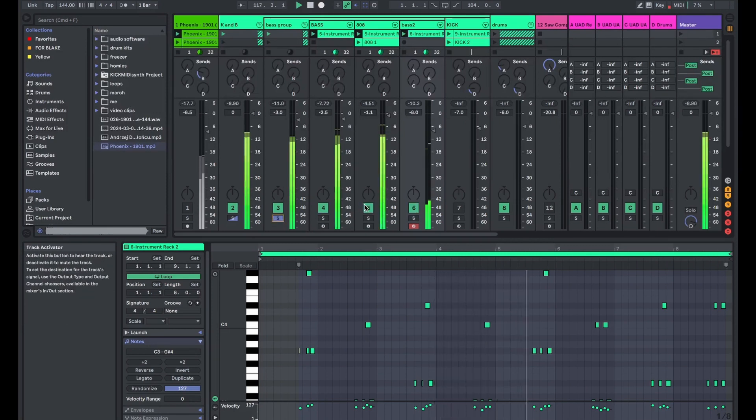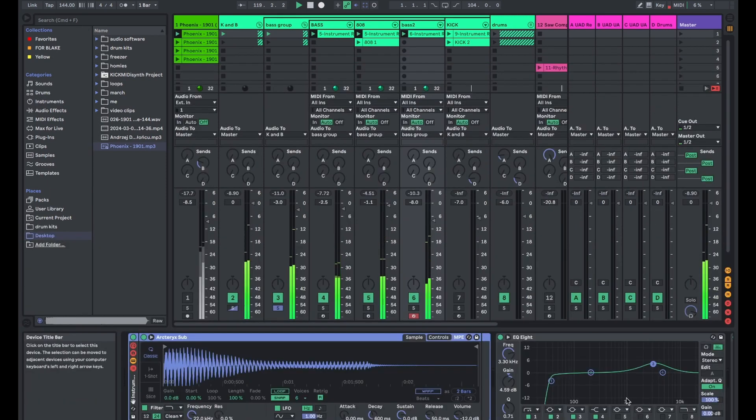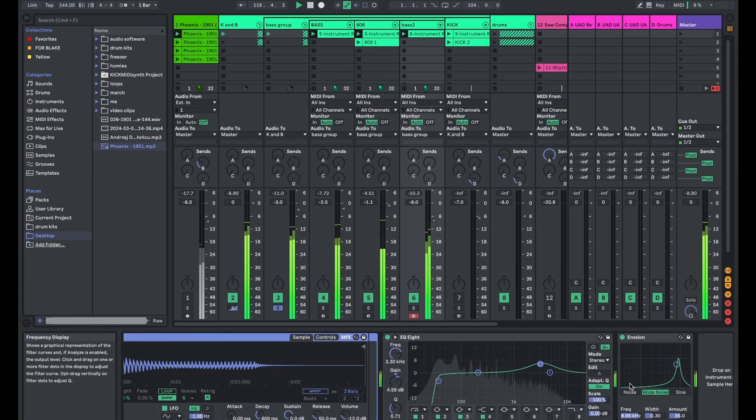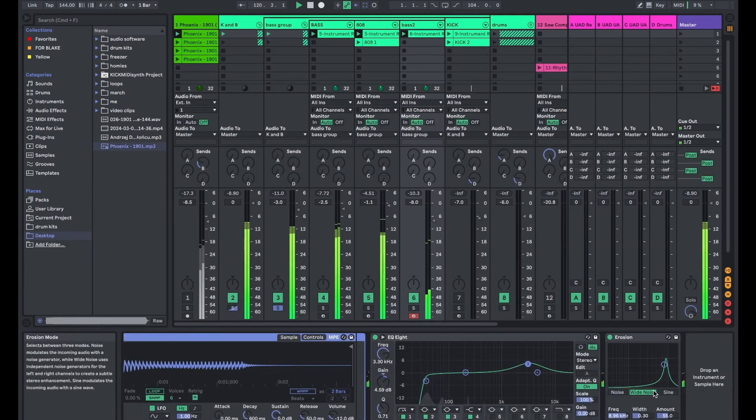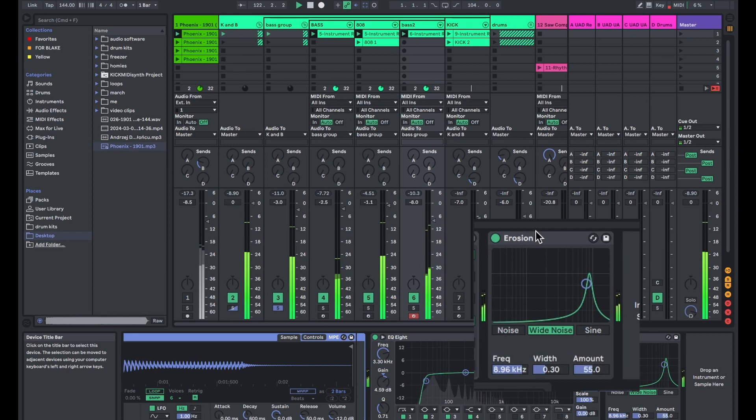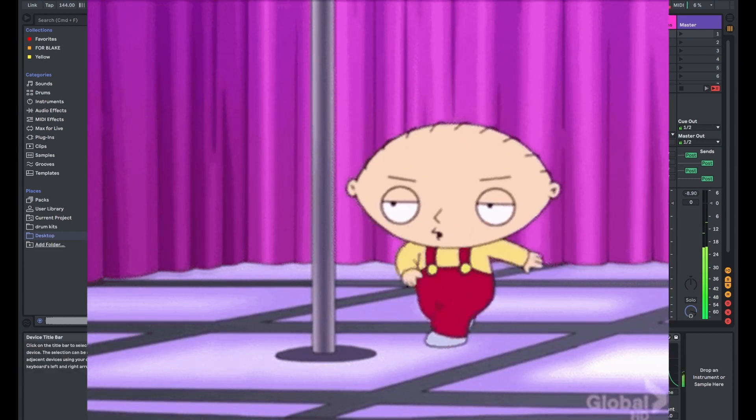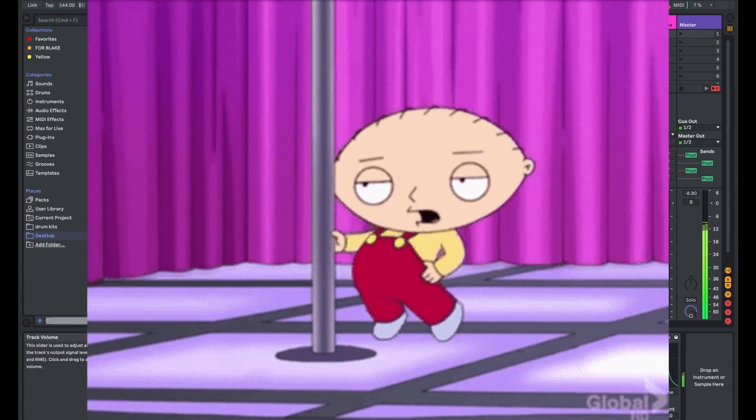You're gonna notice throughout the whole process of this beat breakdown, I'm gonna keep talking about this effect erosion and that other effect redux. Those things are important because they dirty up the sound.